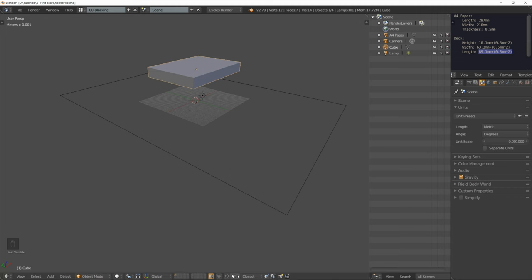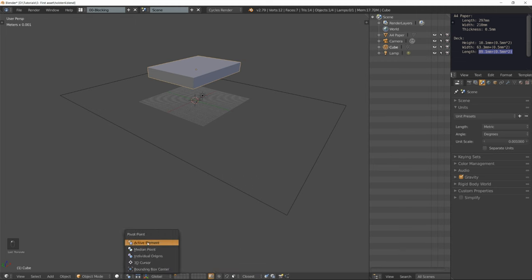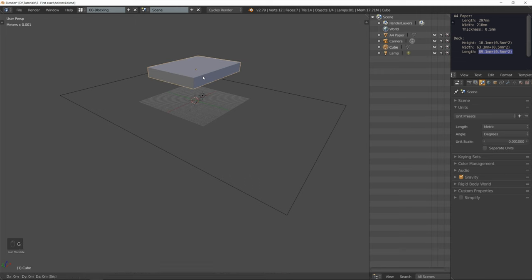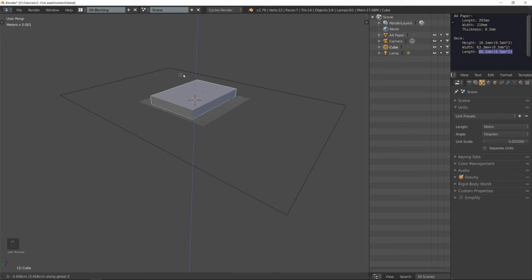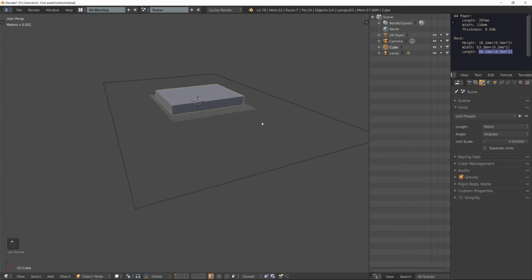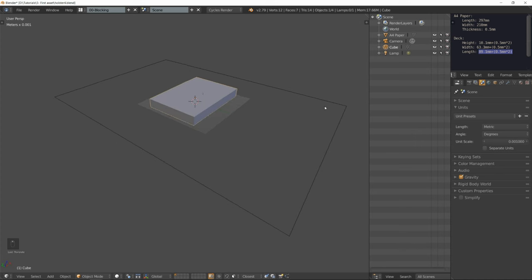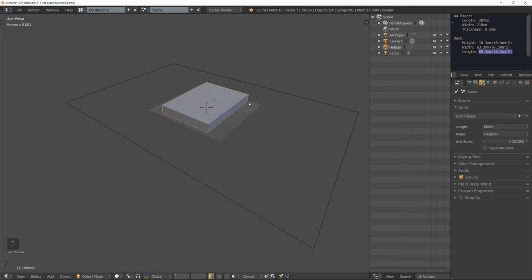Set the snap element to face and set the pivot point to active element. The active element is going to be our holster. I'm going to grab it on the Z axis, hold down the Ctrl key on the A4 paper and left click to confirm.